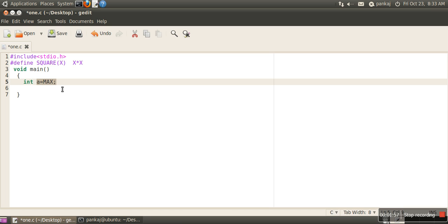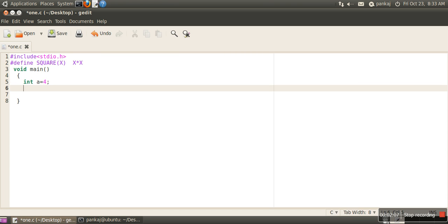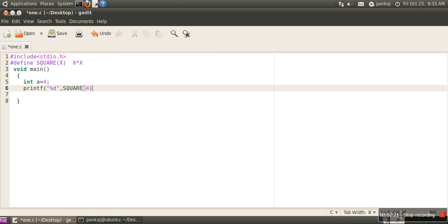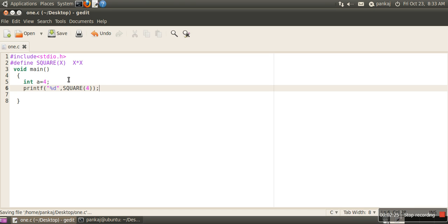calculate the square of a number. I'm creating a variable a having the value 4. I want to see the output, what will be the number after performing this square operation. So I will call SQUARE(4). When we compile